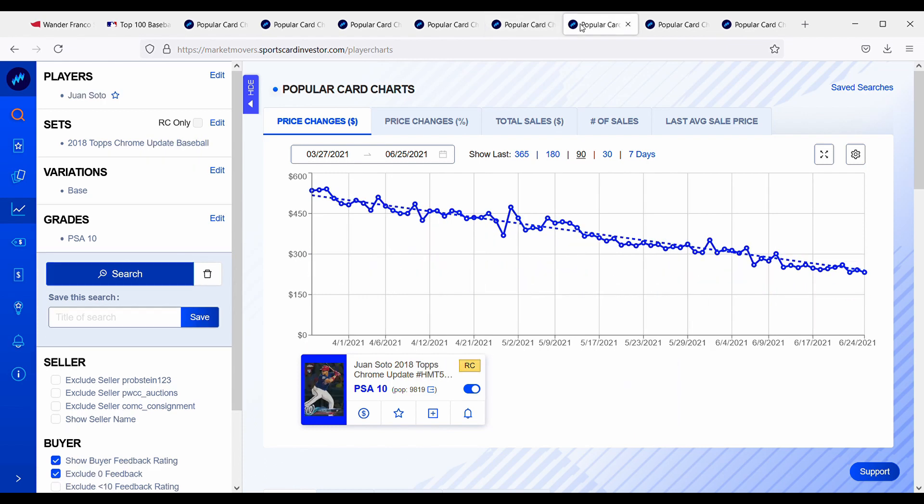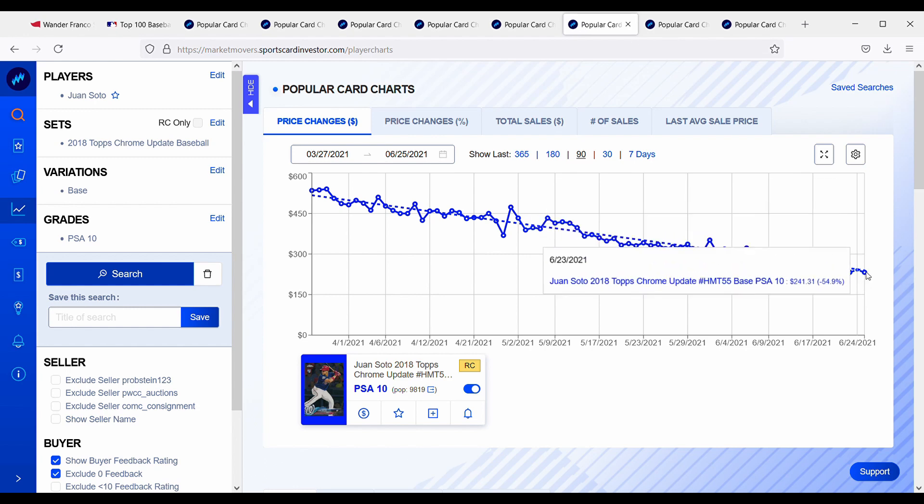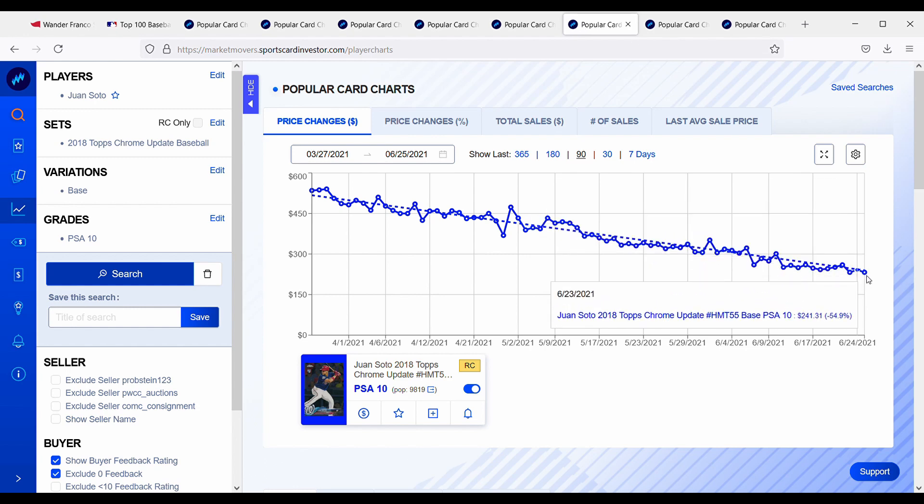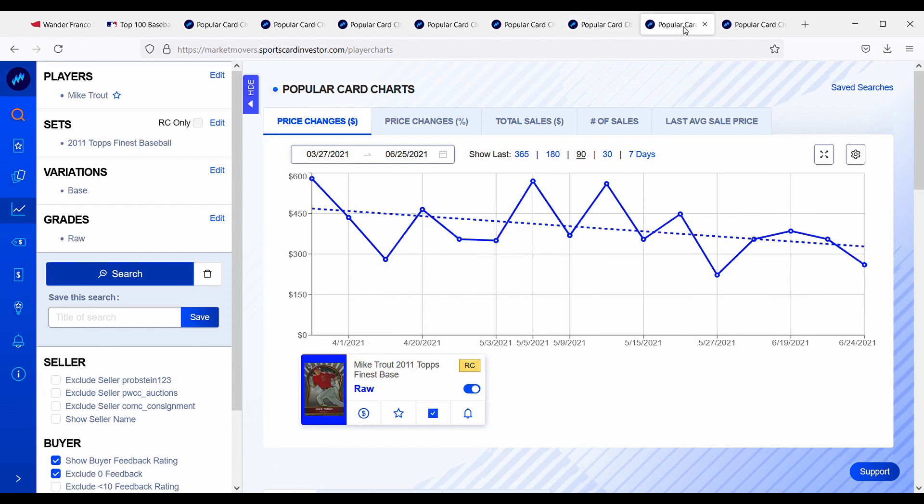But we can keep going and let's see what other alternatives are up there. Juan Soto, another young up-and-coming star, he is a beast behind the plate. He is struggling a little bit this year but he does have a World Series under his belt. And you can get his Topps Chrome Update for $241, so about $100 cheaper than Wander Franco's one Bowman rookie card.